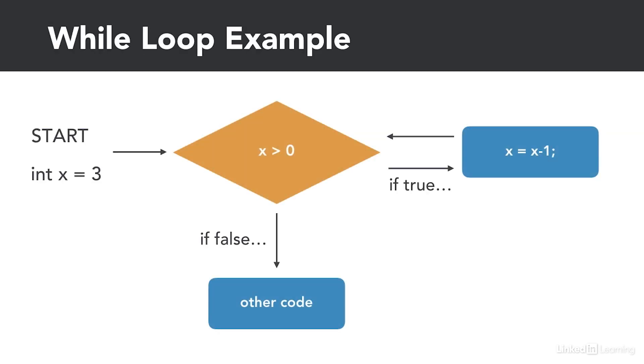Looking at this example, let's say we have a variable named x and it's initialized to be 3 and our condition is x is greater than 0. If the condition is true, we decrement x by 1. Going through this program, we start with x equals 3 and since 3 is greater than 0, the condition would be true and we would decrement x by 1, making it 2.